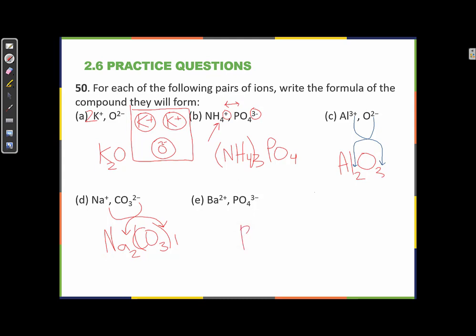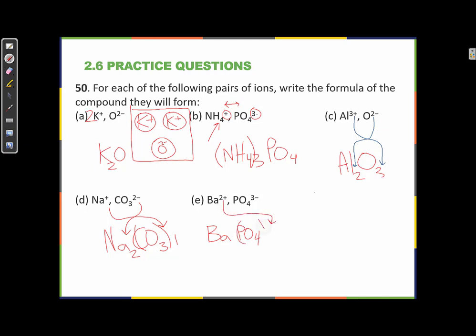Barium and phosphate. A +2 and a -3: just like the aluminum example, the lowest common denominator is 6. Using the switcheroo: the 2 from barium's charge becomes the subscript on phosphate, and the 3 from phosphate's charge becomes the subscript on barium. So: Ba3(PO4)2. Let's verify: 3 bariums gives +6 total charge; 2 phosphates gives -6 total charge. +6 plus -6 equals zero — correct.